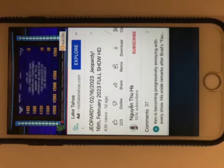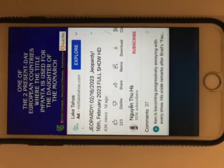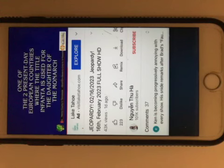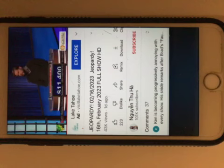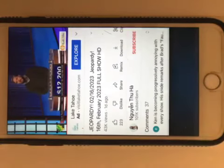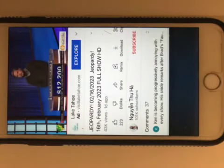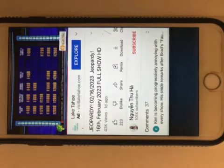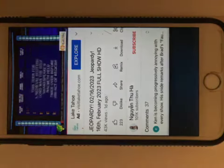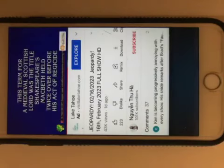Steven, where is Spain or Portugal? Right. Ranks and Titles 2000. This term for a medieval Scottish lord was the title Shakespeare's Macbeth held twice over before his act of regicide.